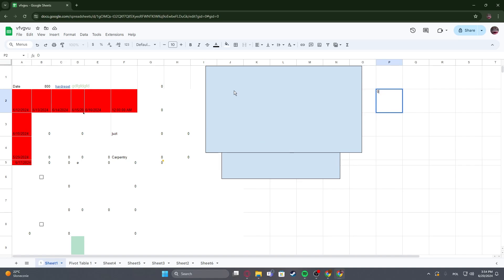Hello! In this video, I want to show you how to check all of the keyboard shortcuts on Google Spreadsheets.